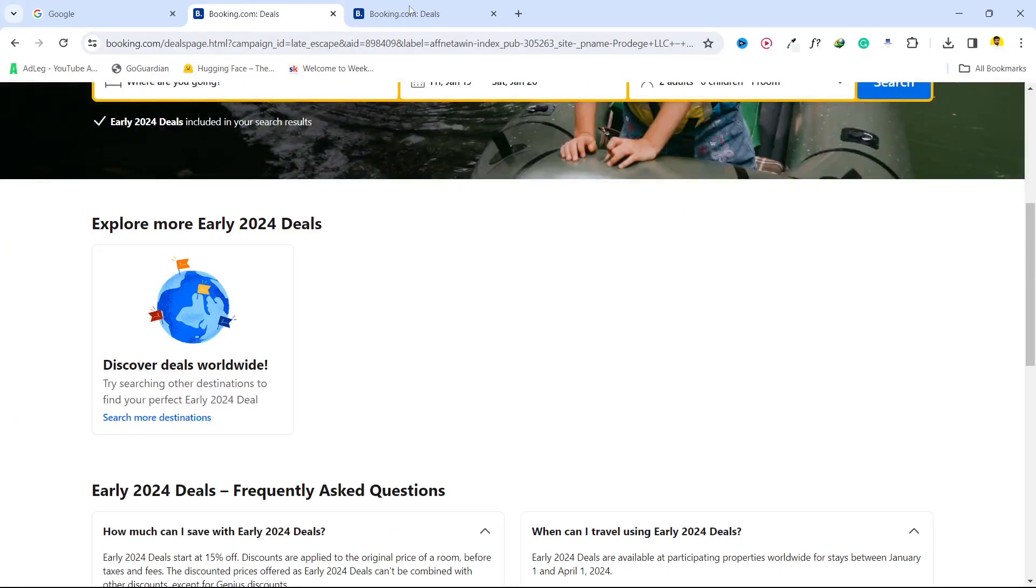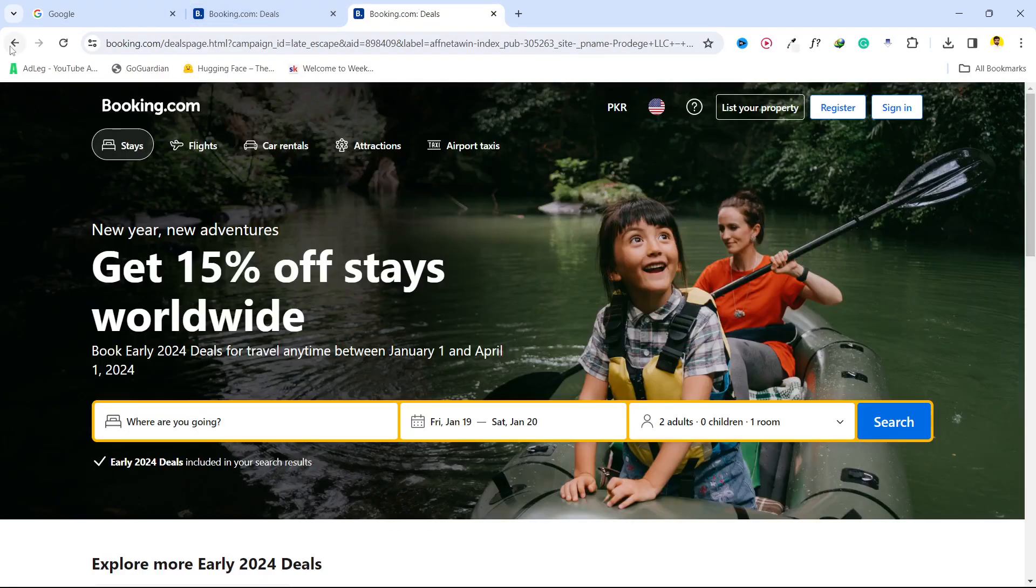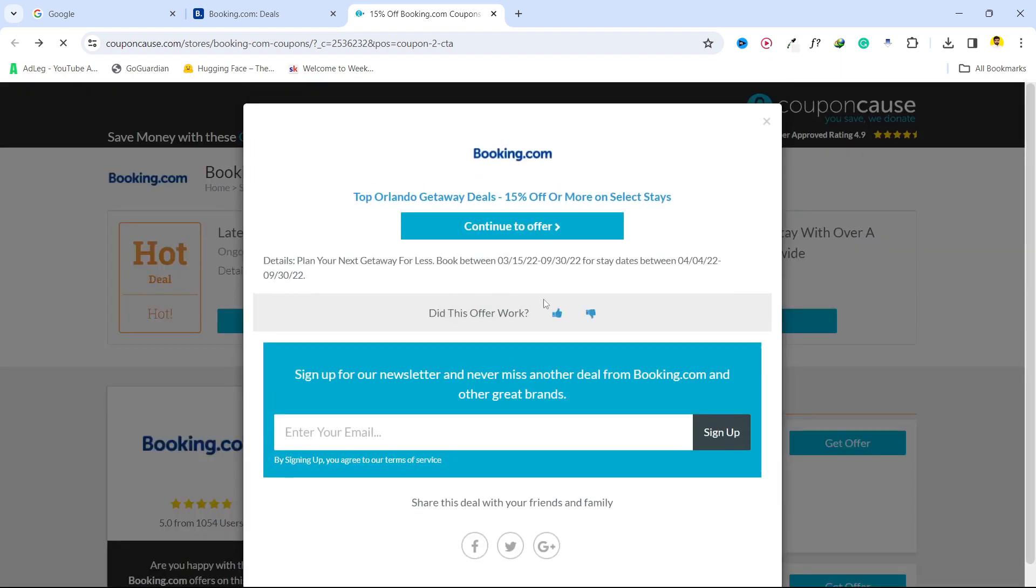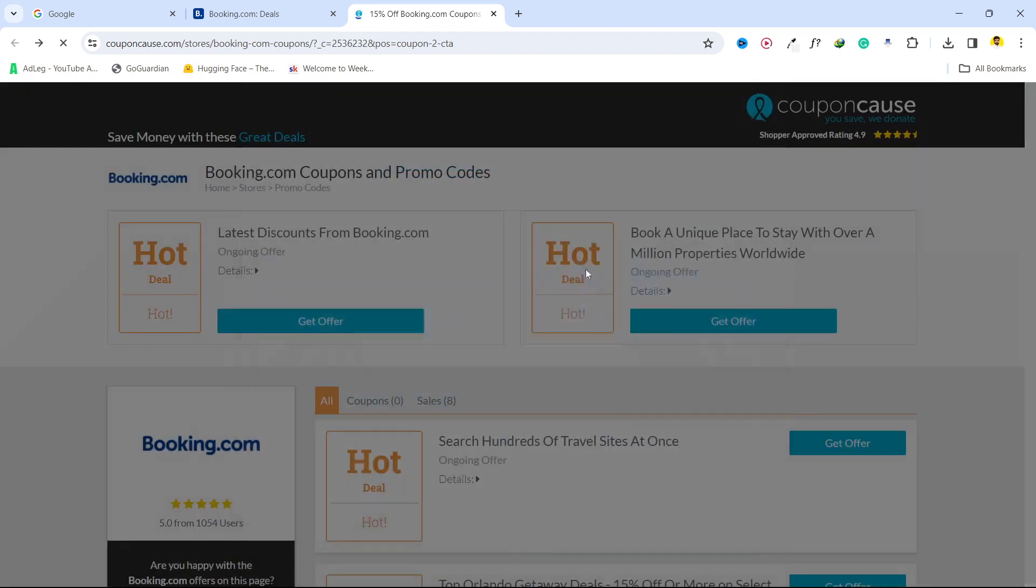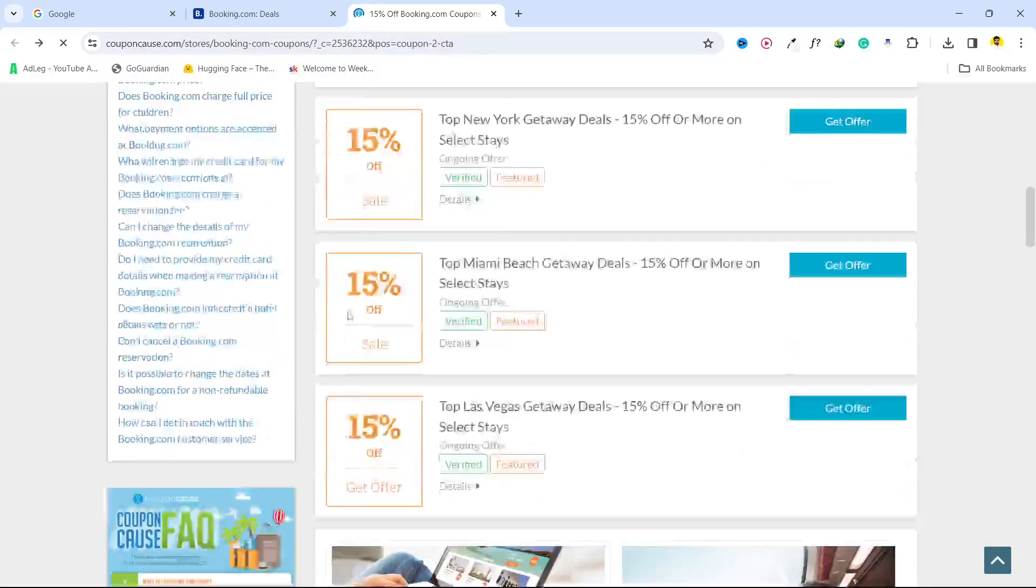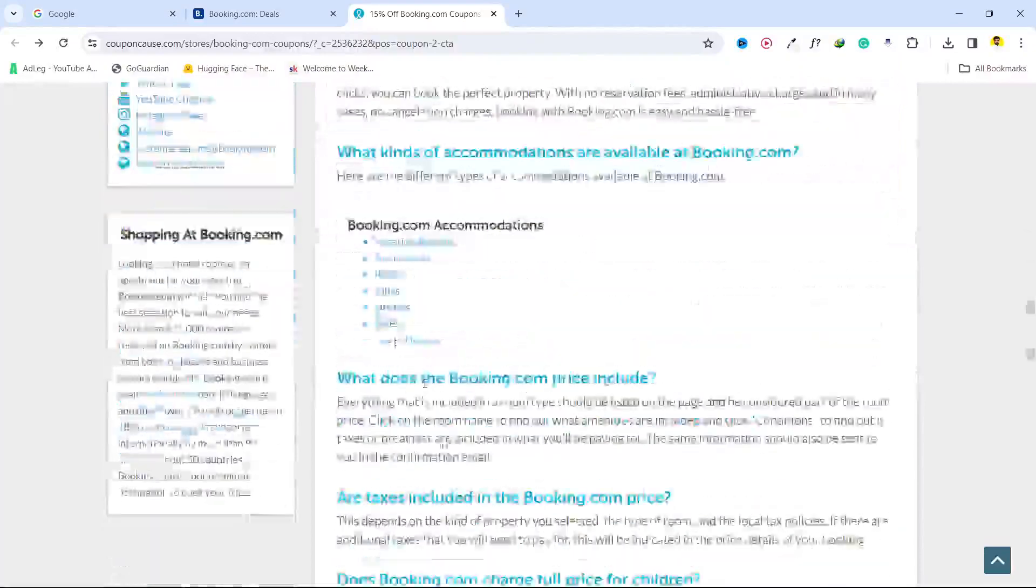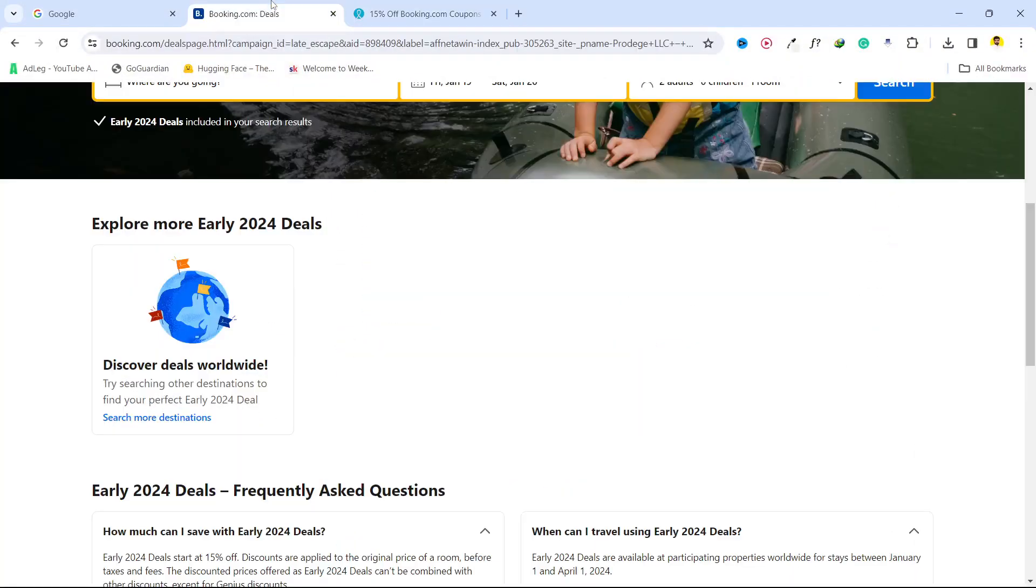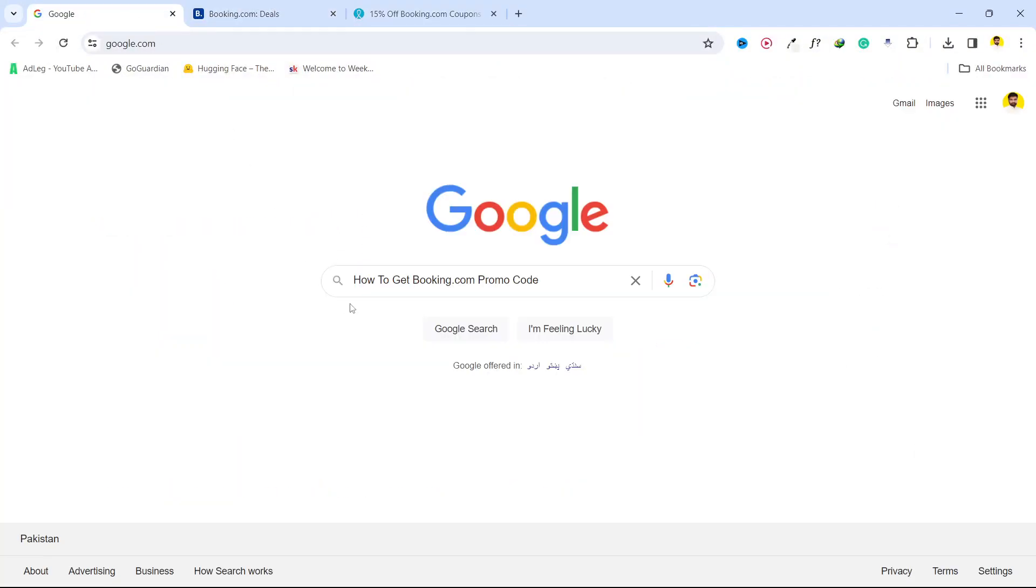You can find plenty of different codes here that you can use on the website. So this is the process of how you can get Booking.com promo codes. I hope you find this video helpful.